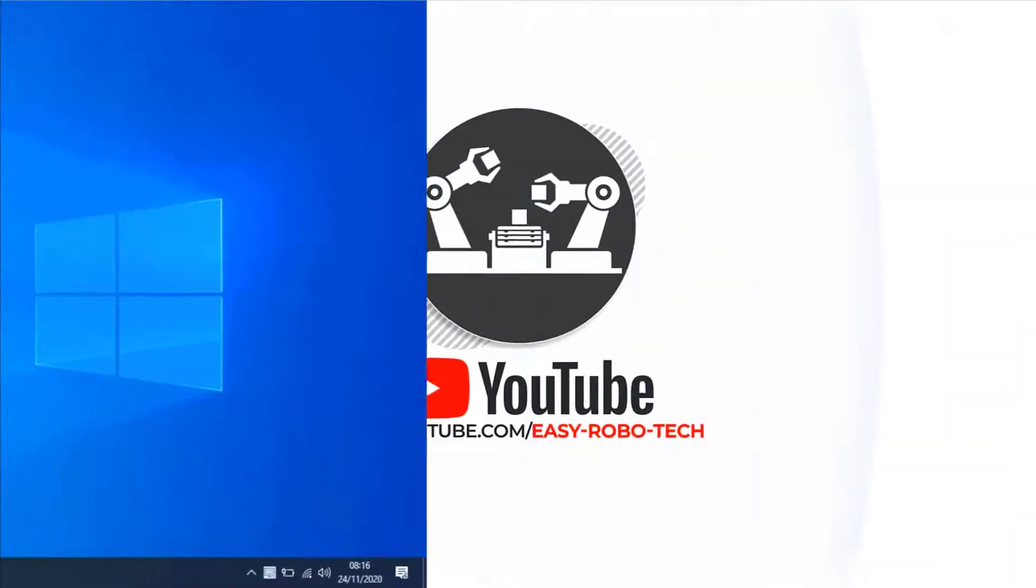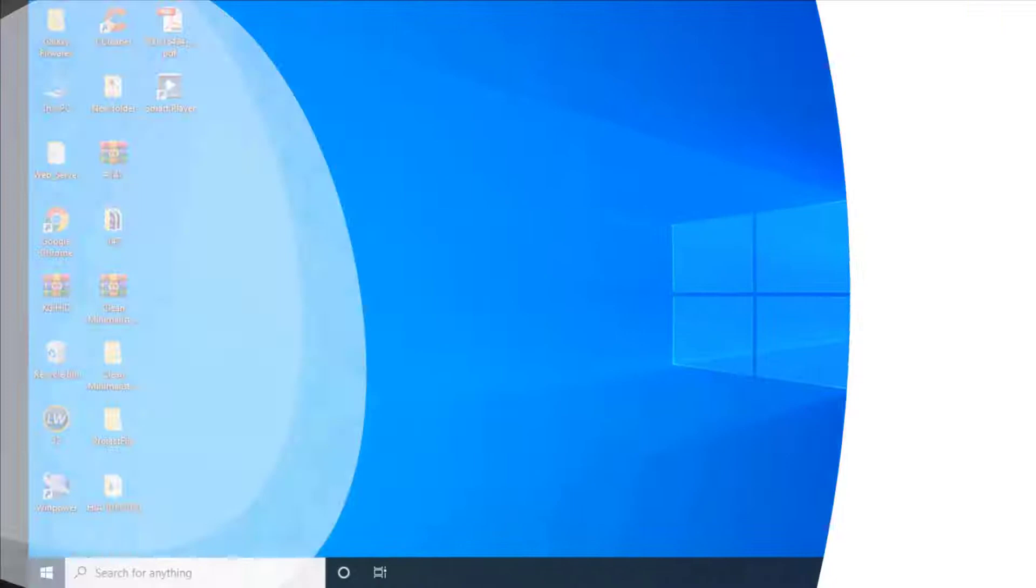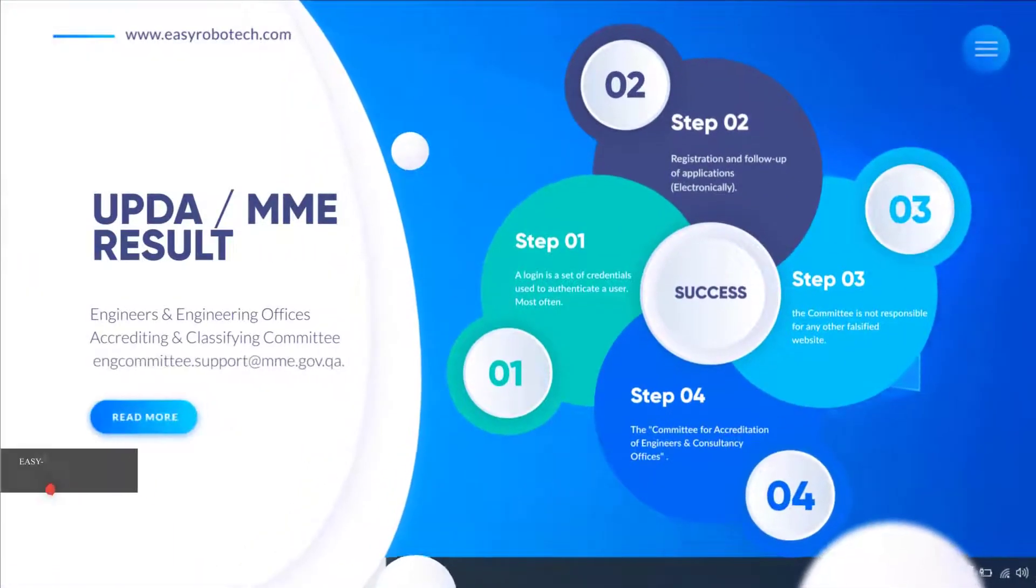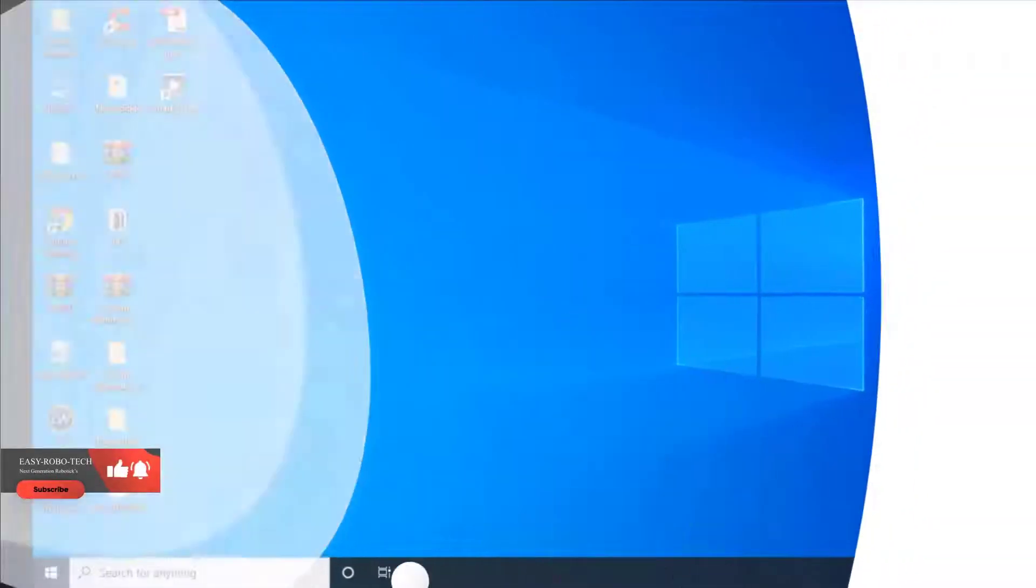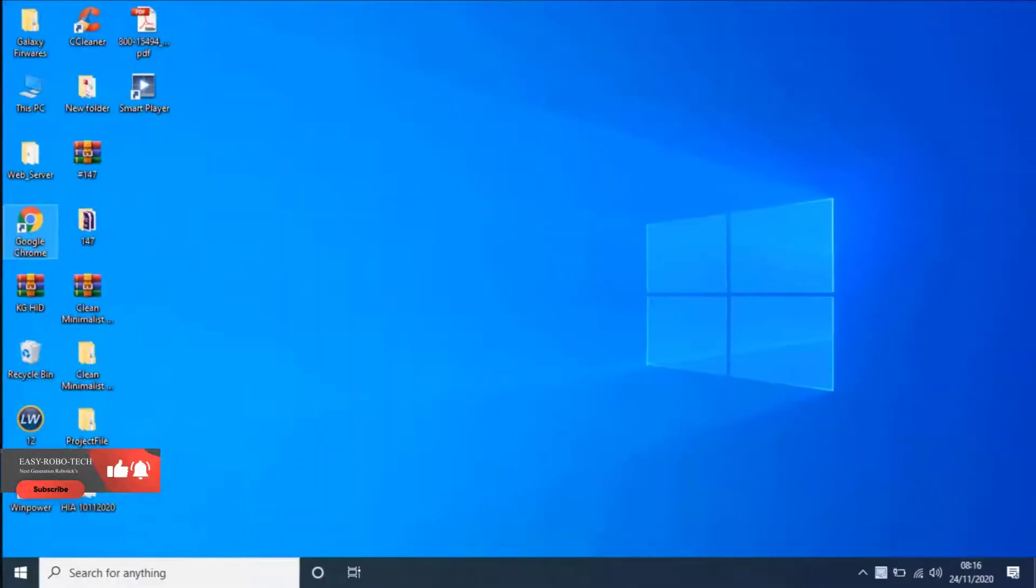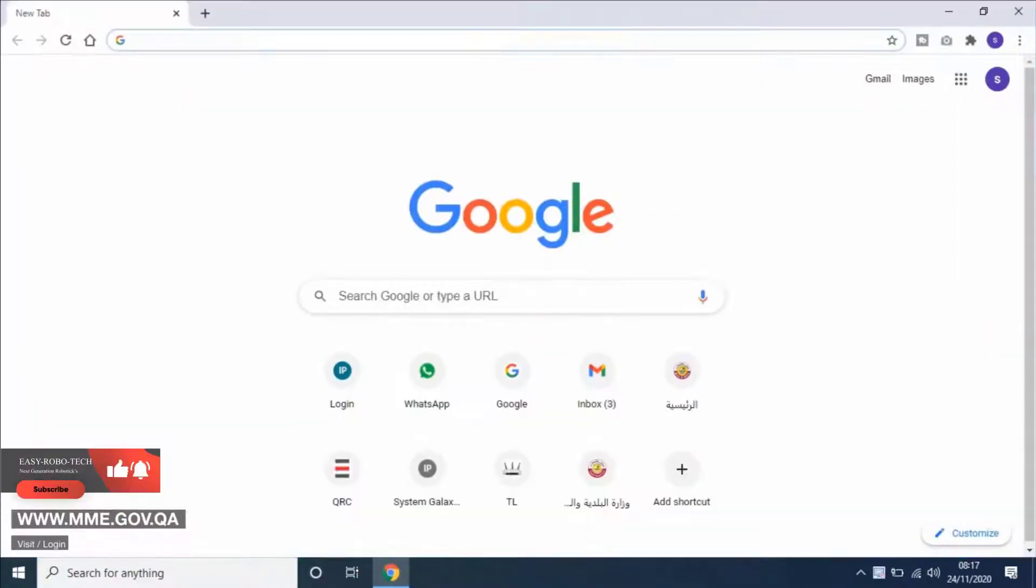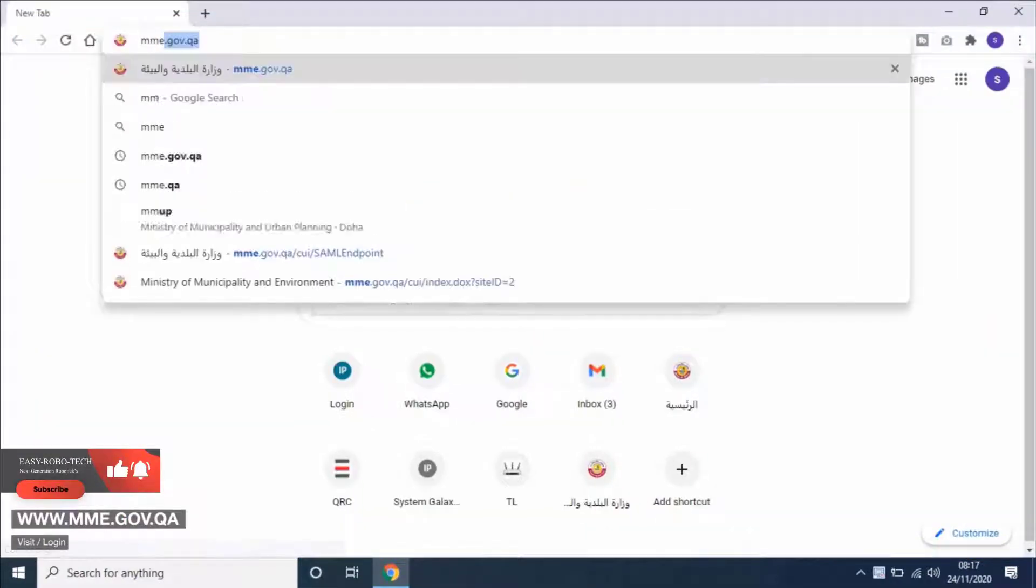This video is all about how to get the UPedia exam result online. To check the results, open any web browser and type mme.gov.qa, link given in the description.